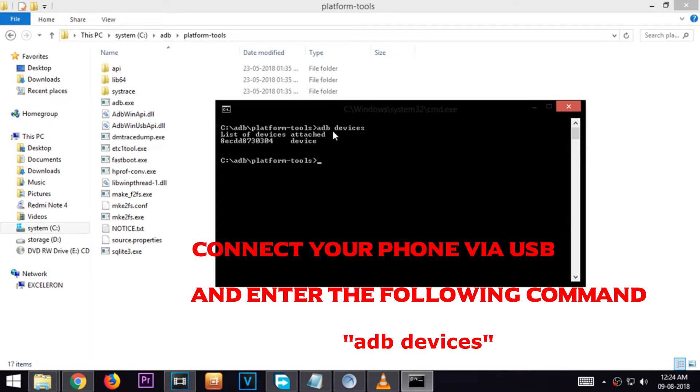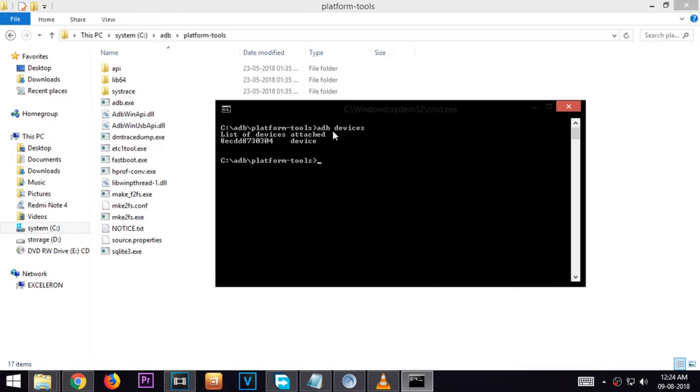Press enter. It will list your android phone as connected devices.